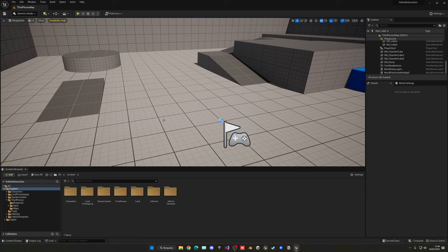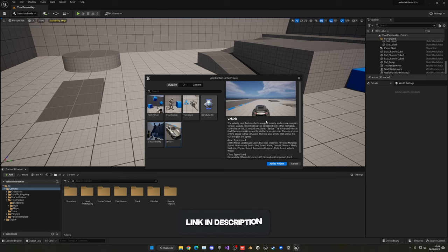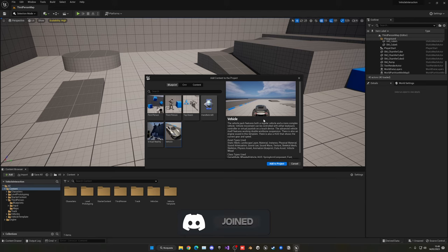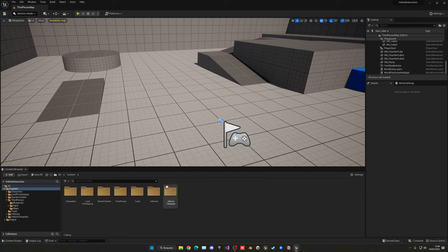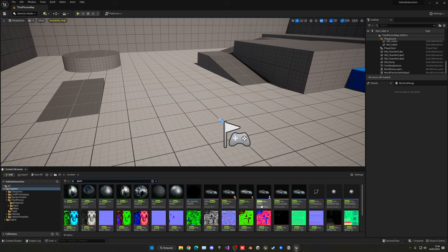What I've done is basically import the normal vehicle template. You can just go to Add Feature or Content Pack and import the vehicle template. If you have your own car or vehicle from the marketplace or that you made yourself, you can use that — I'm just using this template because it's easier.